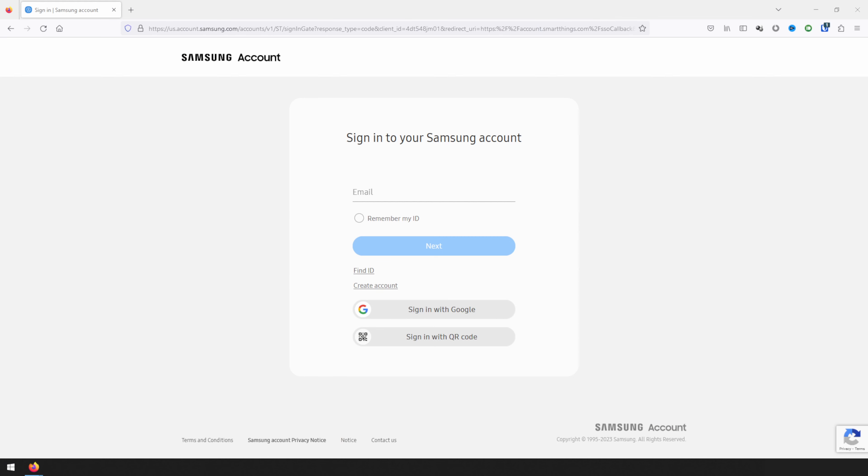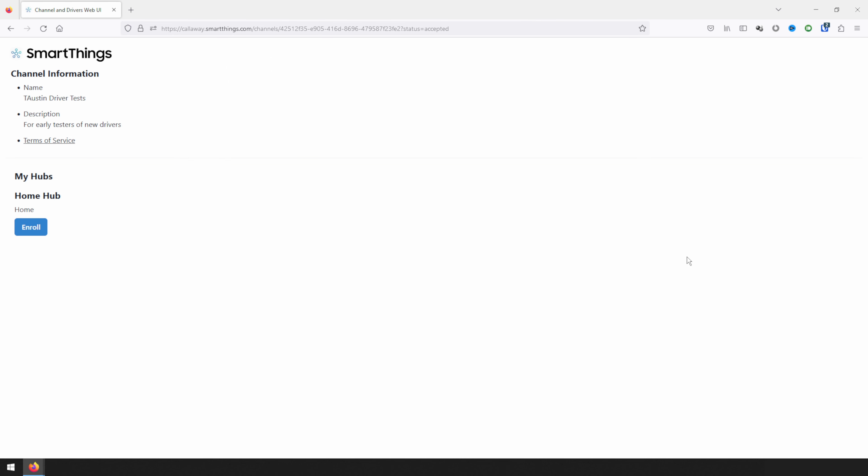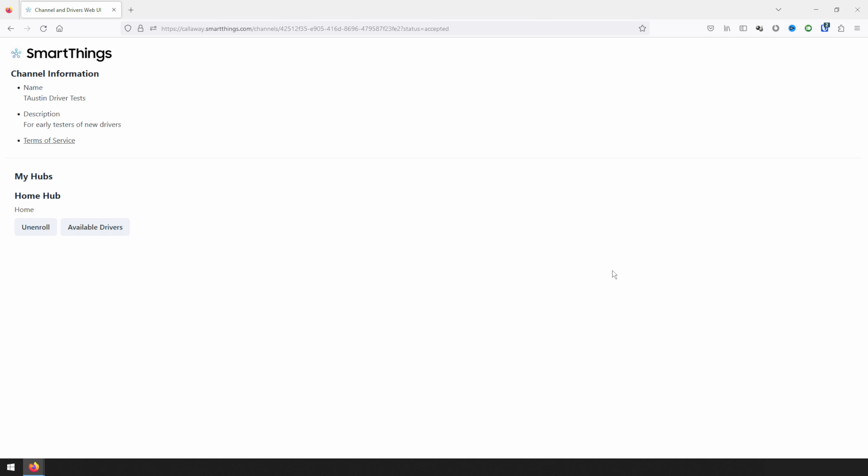The first step will be to add the Edge driver. To add the Edge driver, you'll need to be enrolled in T Austin's channel, which I'll have a link for in the description below. Opening the link will prompt you to log in to your SmartThings account, and once logged in, you'll either see an Enroll button or an Available Drivers button. If you have the Available Drivers button, you can click on it. Otherwise click on Enroll to join the channel. Enrollment will take a few minutes, so I'd recommend waiting about 5 minutes and then refreshing the page, which you should then see the Available Drivers button to click on.